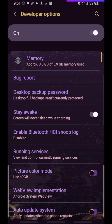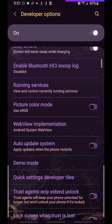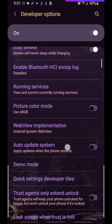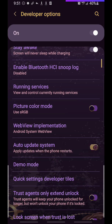So you go into developer options and then you scroll down where it says right here, auto update system. See it? I'm flashing it for you. It'll be on, you need to turn it off.